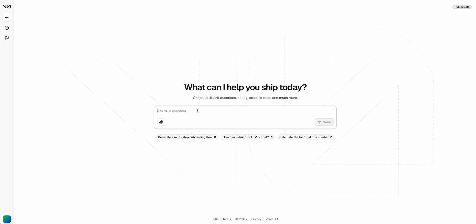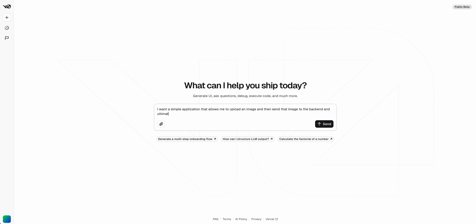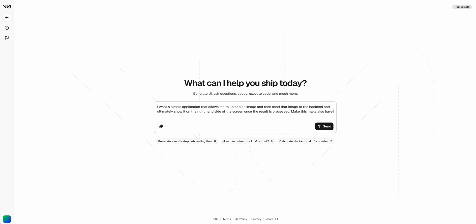I'm going to go over to V0 here and I'm going to say I want a simple application that allows me to upload an image and then send that image to the backend and ultimately show it on the right hand side of the screen. Once the result is processed, make this page also have a simple nav with a title and a footer.